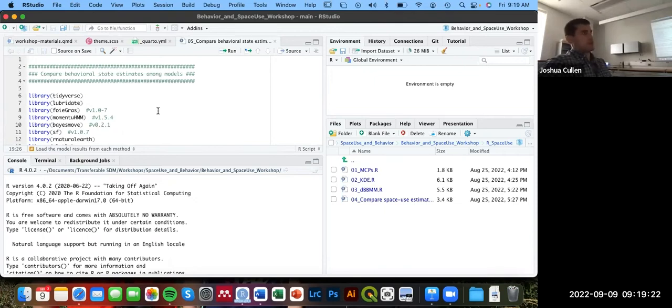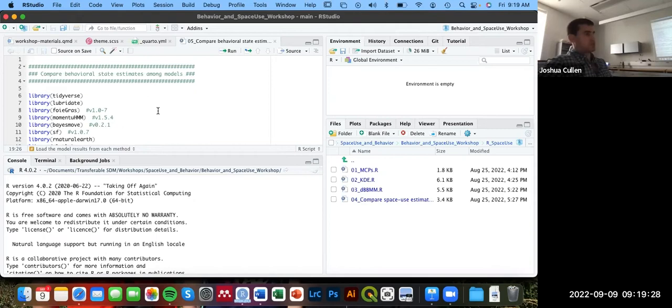Otherwise, that will introduce a bunch of potential error into these space use estimates and likely increase the size of that utilization distribution.